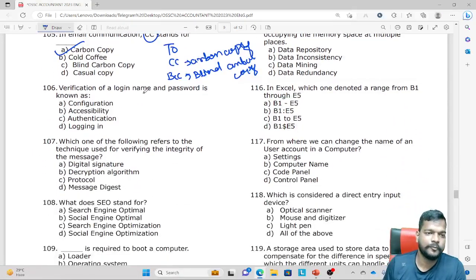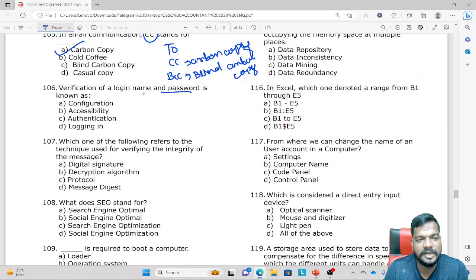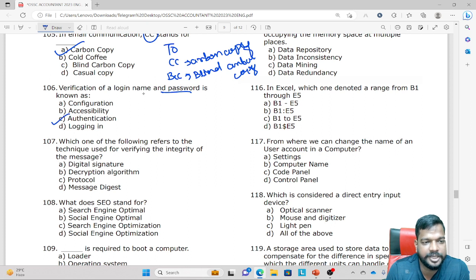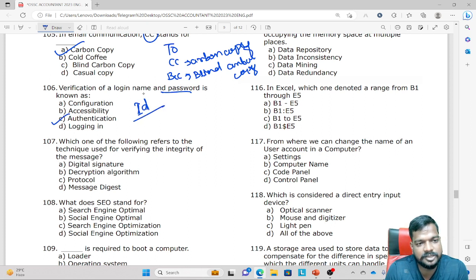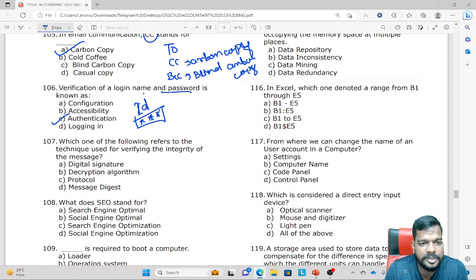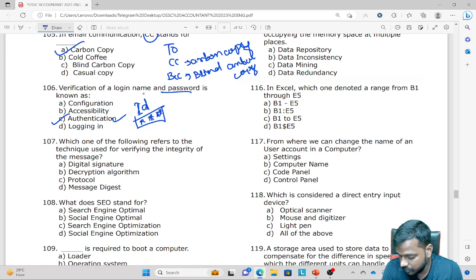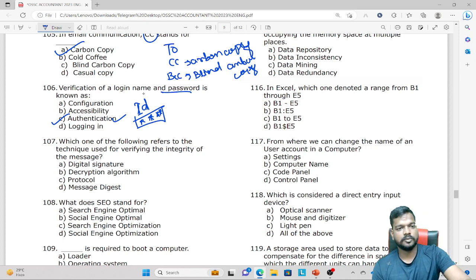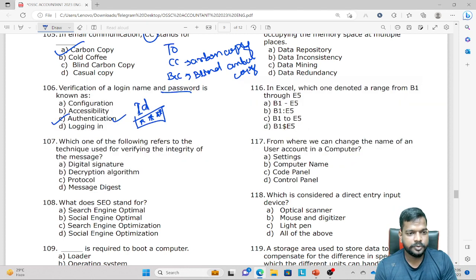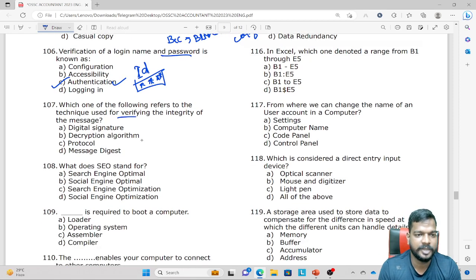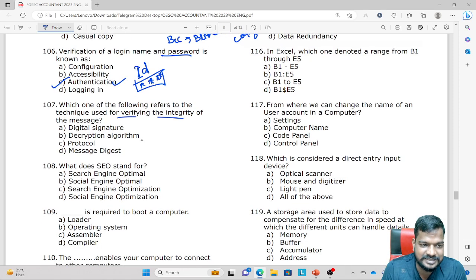Verification of login name and password is known as Authentication. We can verify identity using our ID and password. Which of the following refers to the technique used for verifying the integrity of a message? The answer is Message Digest — the message is digested by the sender.